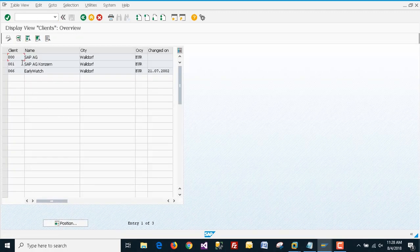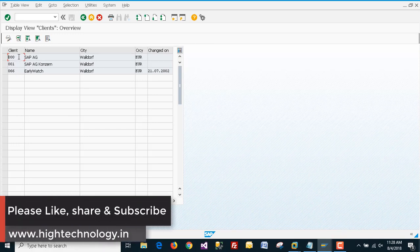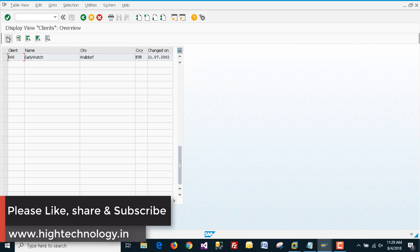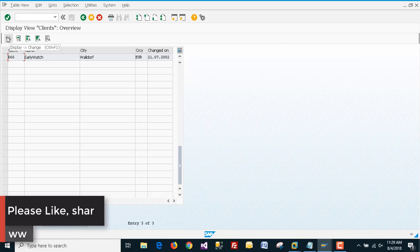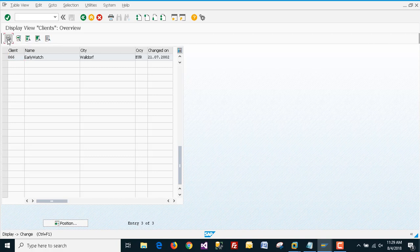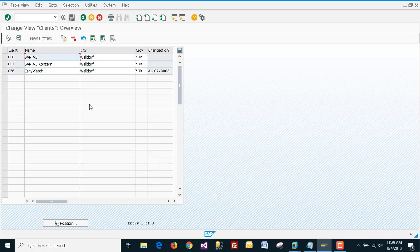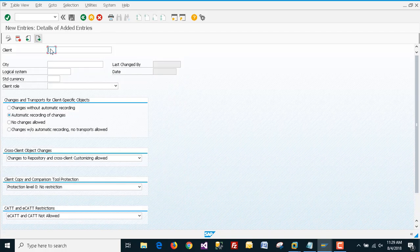As you can see, by default we have three clients: 000, 001, and 066. First of all, we have to click on 'Change', then click on 'New Entries'. Here we have to type our client number.